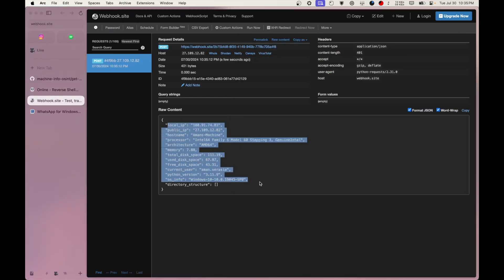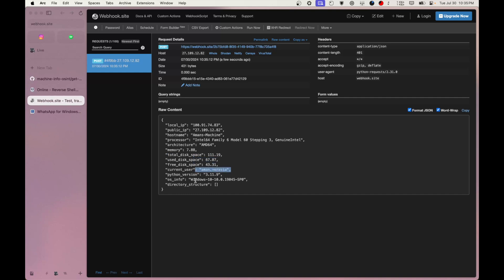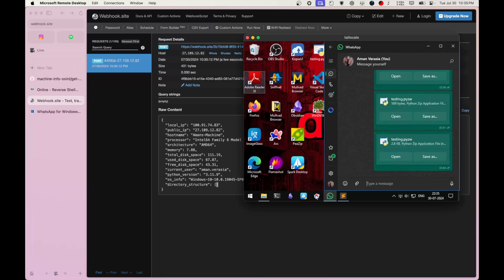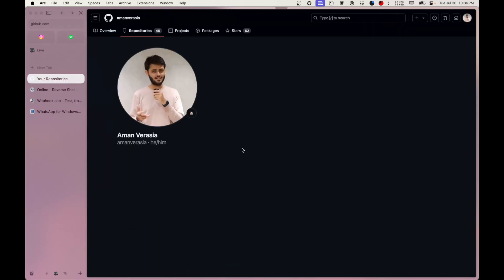In the backend — there were print statements so there was some pip output — but imagine I removed that. You can directly see I have a lot of information about that computer: local IP, public IP, hostname, processor, architecture, memory — 8 gigs total, 128 gigs storage with 67 gigs used, the username, Python directory, and directory structure of where it was run.